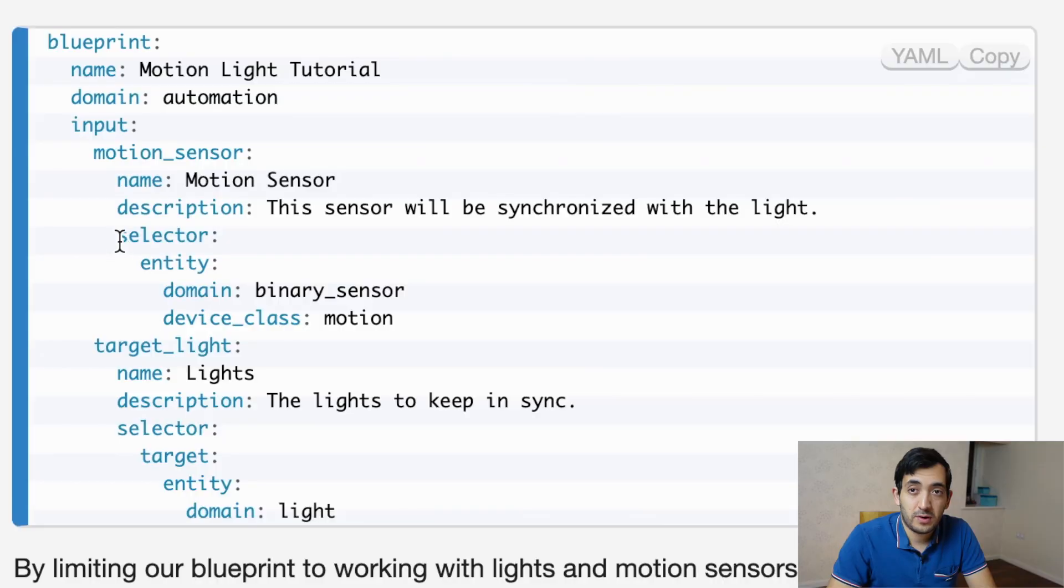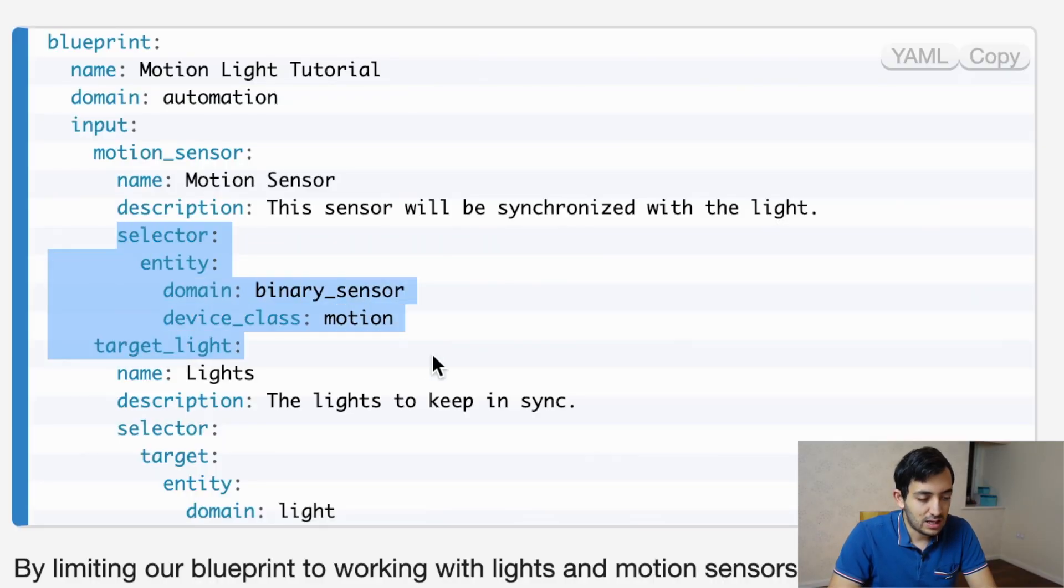You can sort of limit that down to only that. So it's going to be super fast to add and less error prone. First thing to do is to create these selectors.